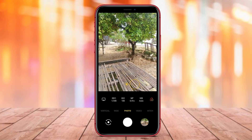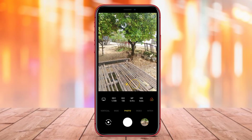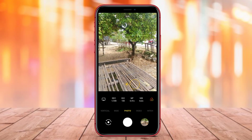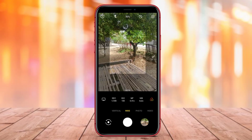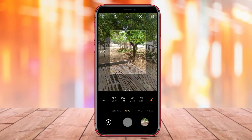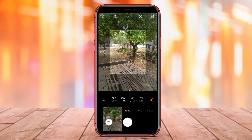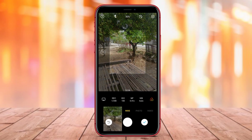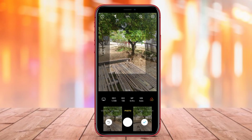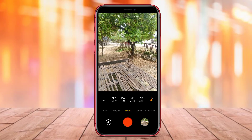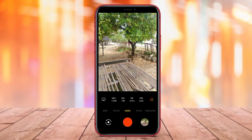And there you have it folks! We've discussed the features and benefits of three top-notch HD 4K camera apps for Android. Thank you for watching and be sure to subscribe to our channel for more tech reviews and tutorials.